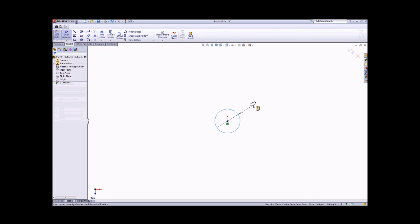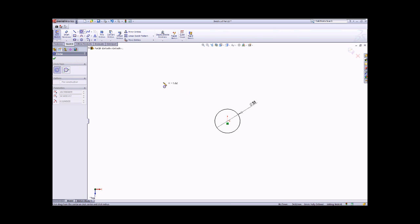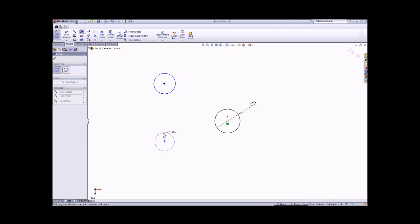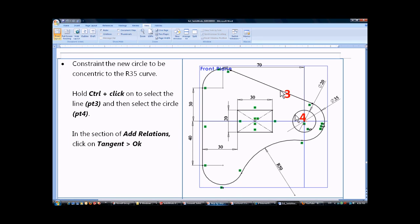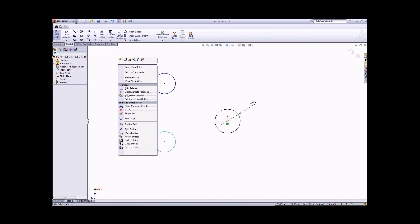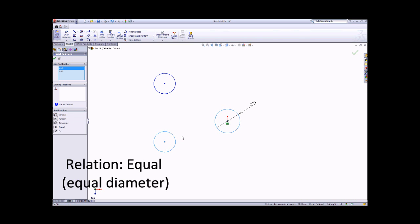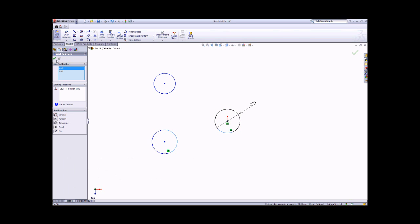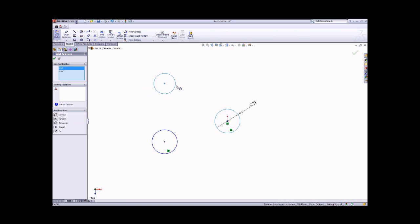Or you can use Smart Dimension to set the diameter to 35, then click OK to finish. Draw the circle using the tracking line, then draw another circle, and another, so we have three circles. Then use the Equal relation, because the three circles are the same dimension. Right-click and then Add Relation, making these two circles equal. Then right-click again to add the Equal relation between the other two circles as well.